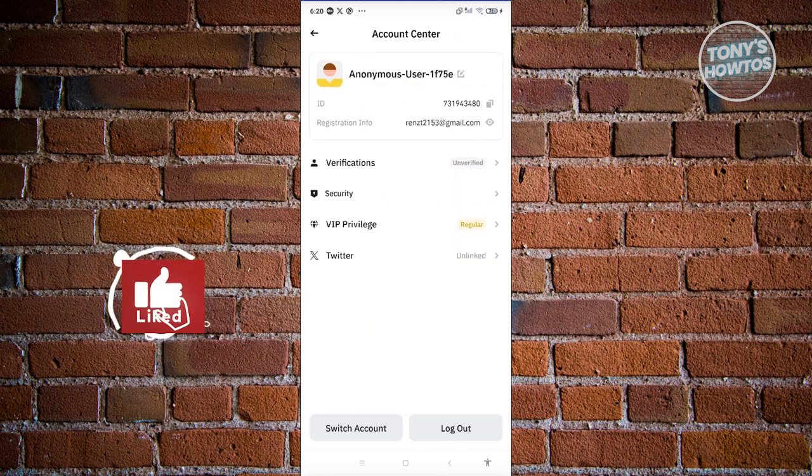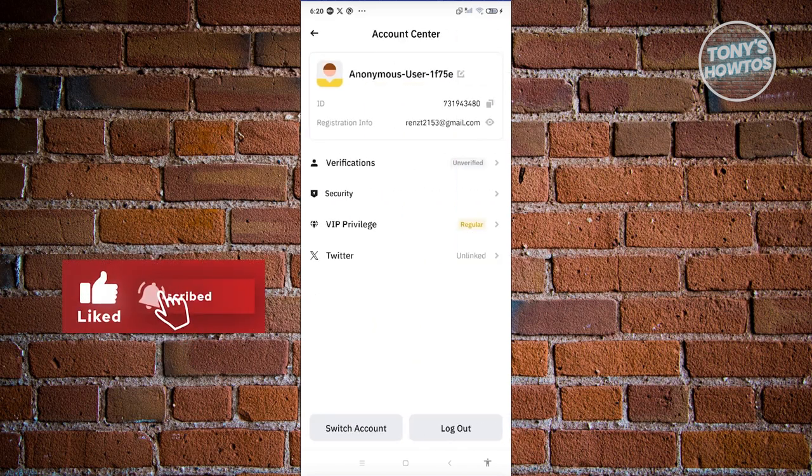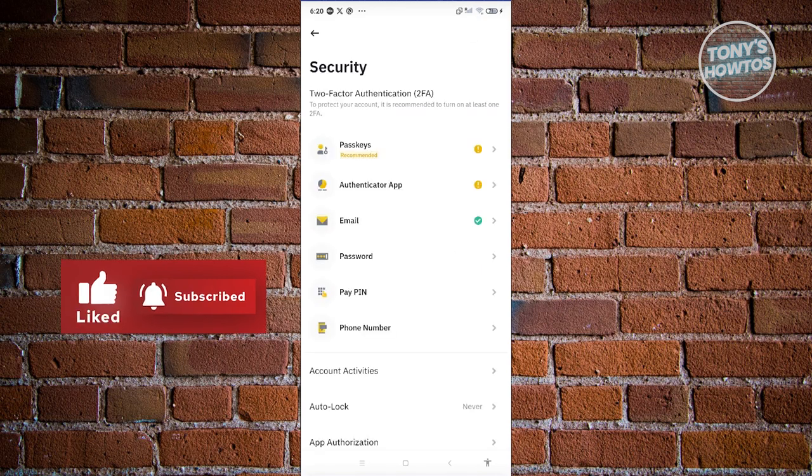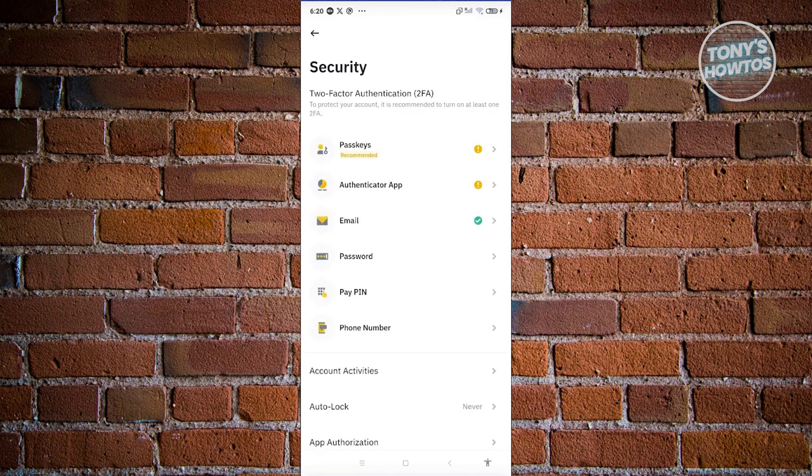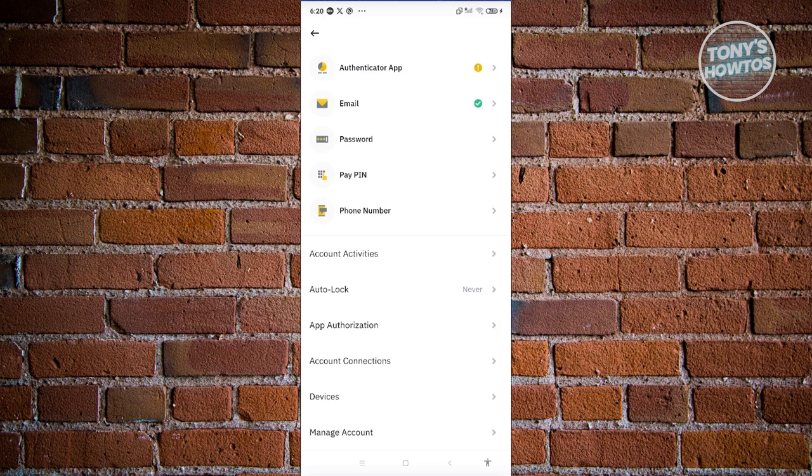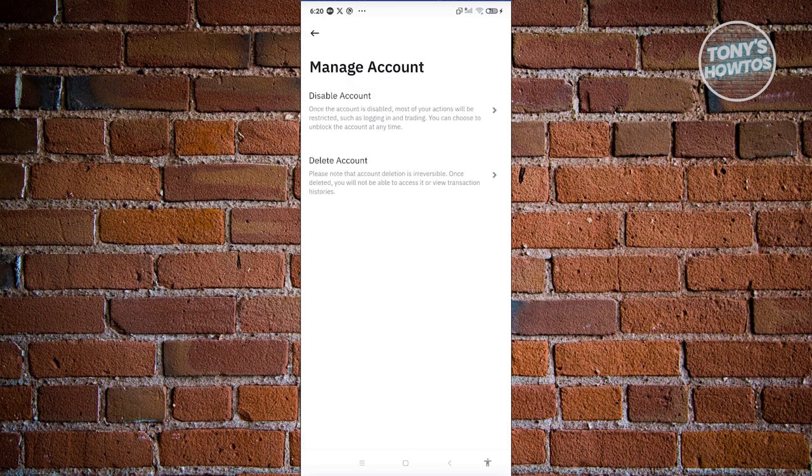From here, you should be able to see security. Let's go ahead and click on it. Scroll down a bit until you see the section that says manage account. Let's go ahead and click on it.